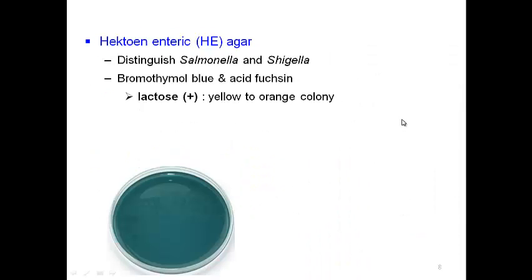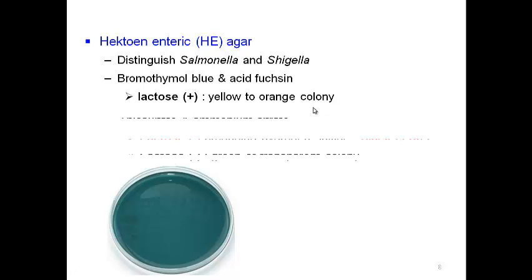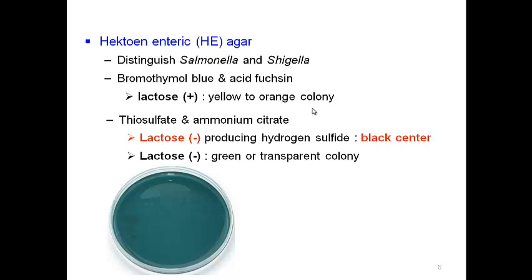Hektoen Enteric agar is usually used to differentiate Salmonella and Shigella from other gram-negative bacteria. This agar contains sugars like lactose and sucrose. Lactose-fermenting bacteria acidify the medium and it turns yellow to orange, while lactose-negative bacteria such as Salmonella alkalize the medium, turning it blue-green.